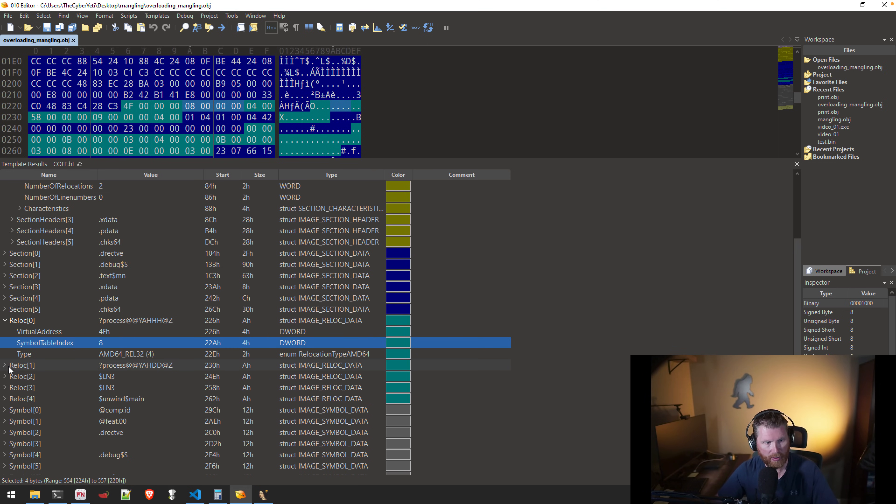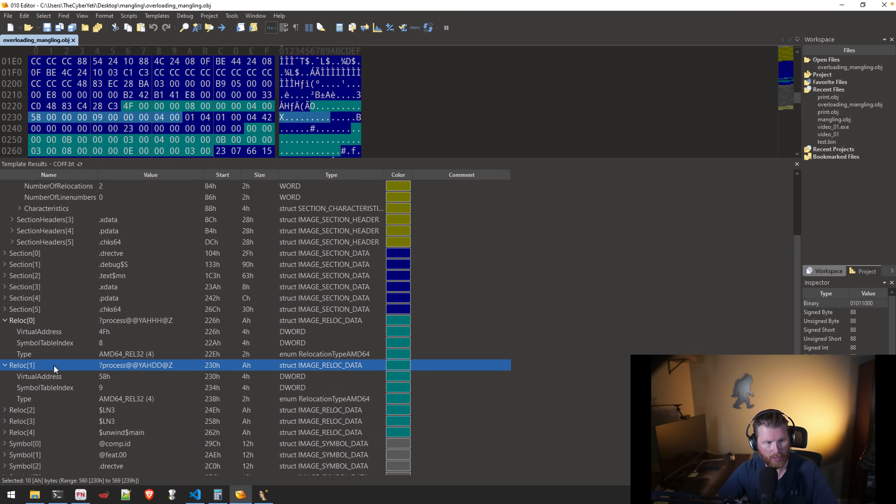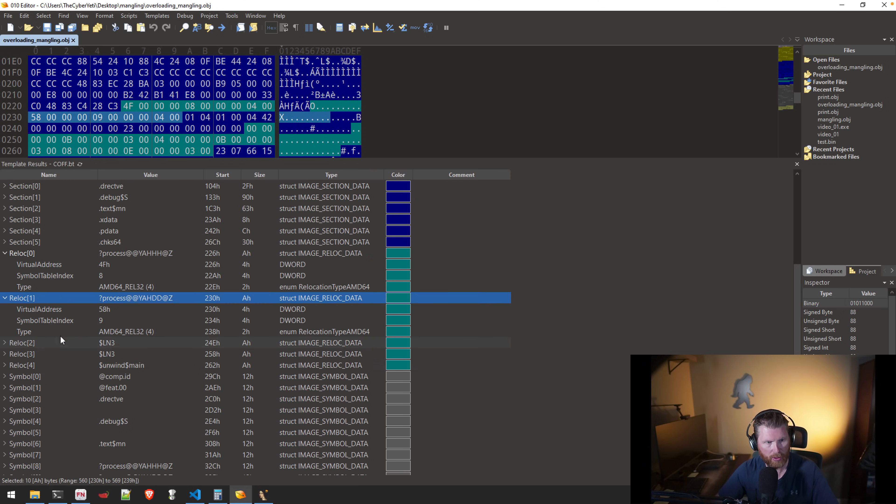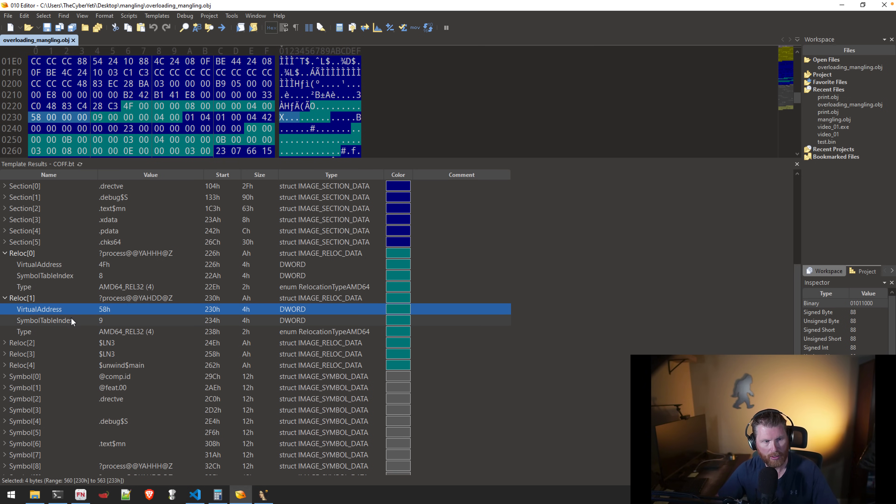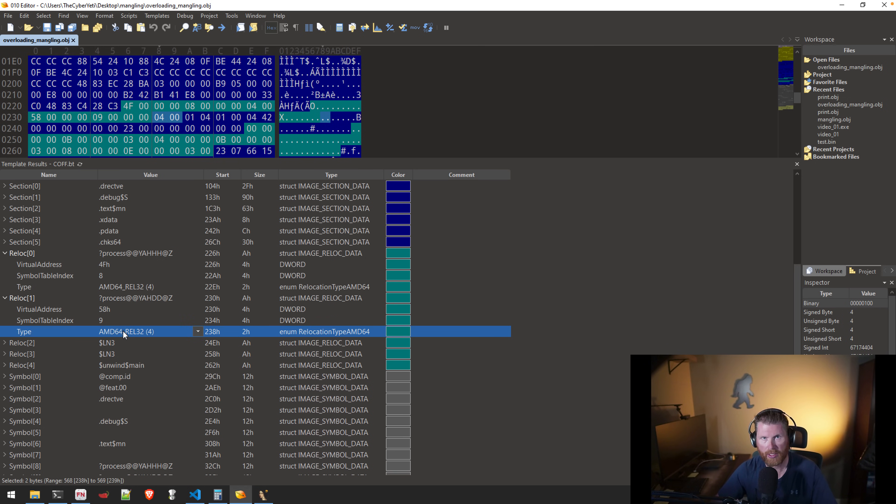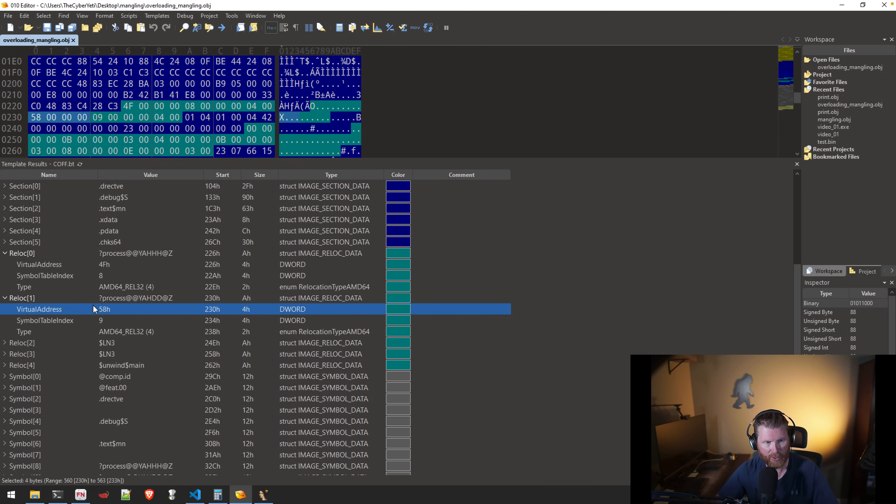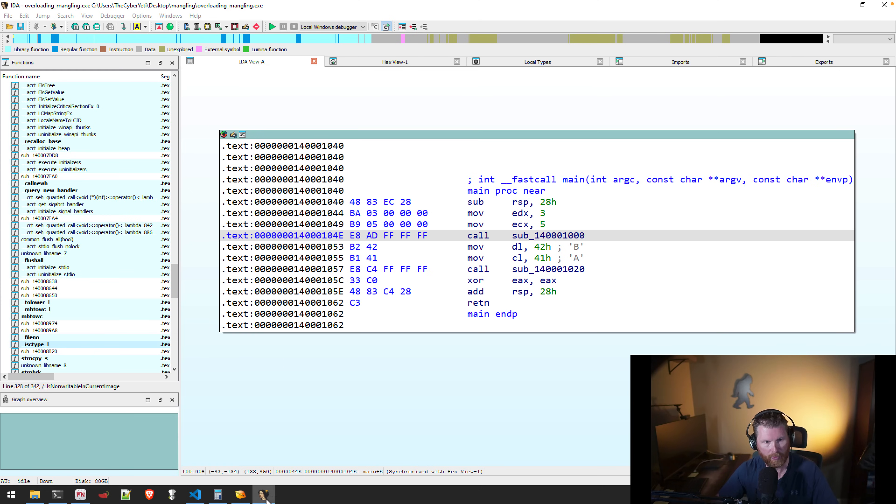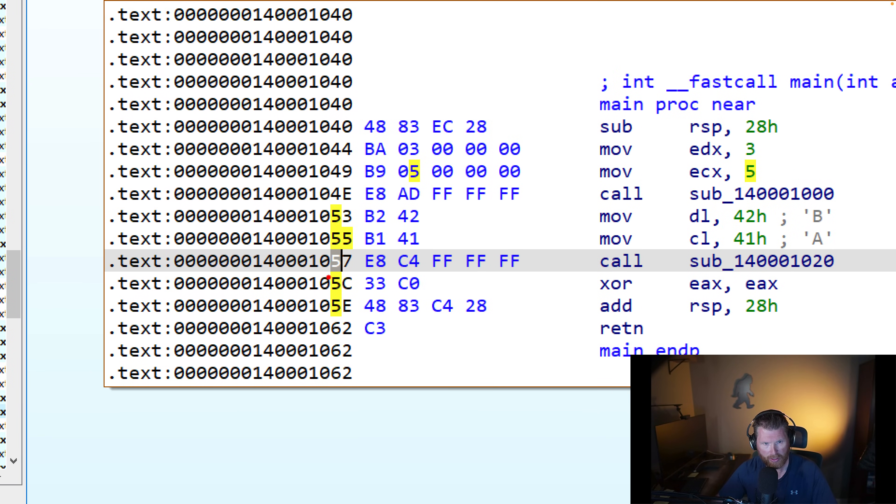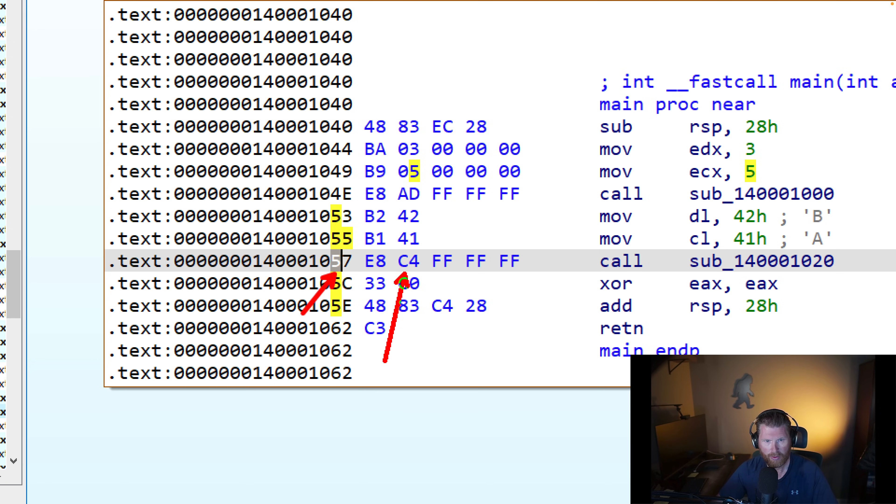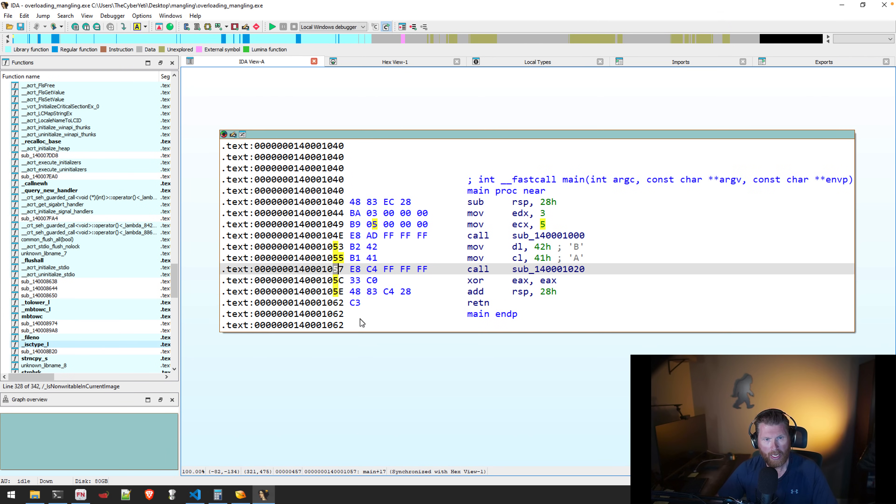Okay, and very similar then with the second relocation. Virtual address, offset 0x58. It's using the second entry from our symbol table, and it's the same rel32, so 4 bytes. And so virtual address of 58, we can go back into IDA here, and you can see, probably no surprise at this point, at this address, which has the offset of 57, 58 would be C4.